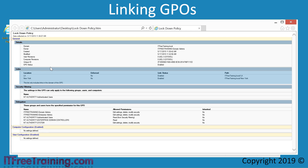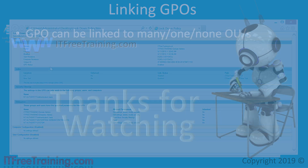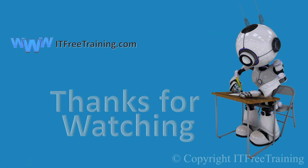This concludes this video on creating and linking GPOs in Active Directory. I hope you found this video useful. For other free videos from us, please see our YouTube channel or web page. Until next time, thanks for watching.